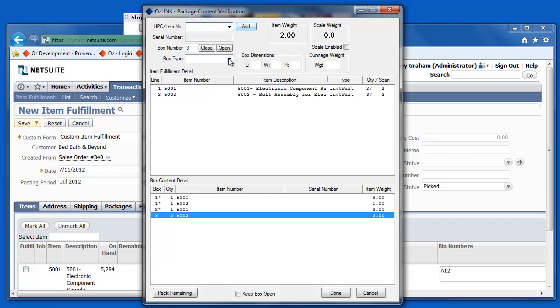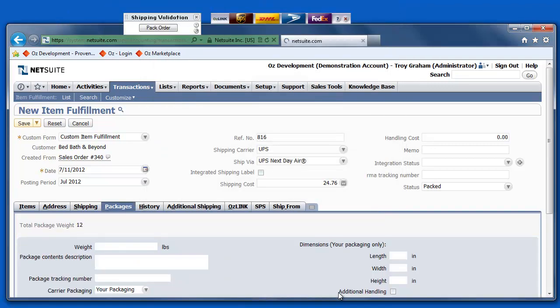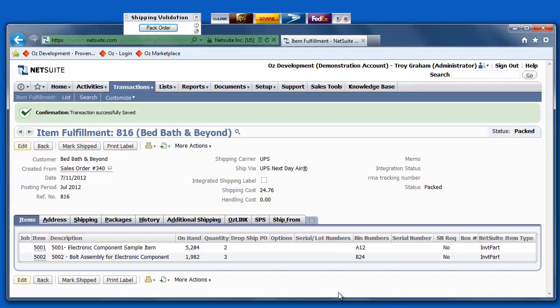And now, we'll go ahead and close my third and final box for this particular shipment. Once I click the Done button, NetSuite is updated with the package content information.